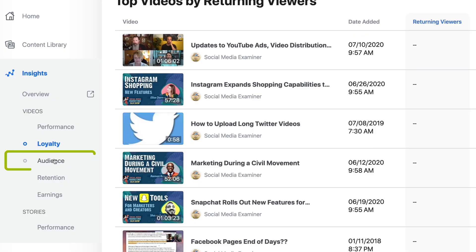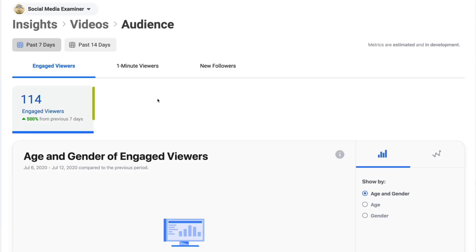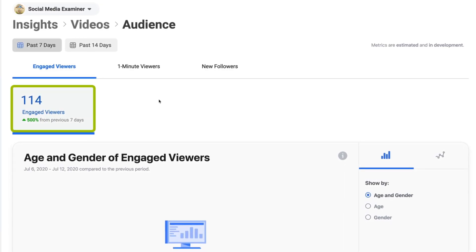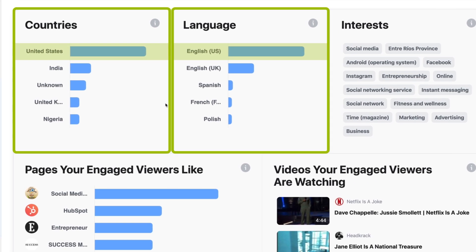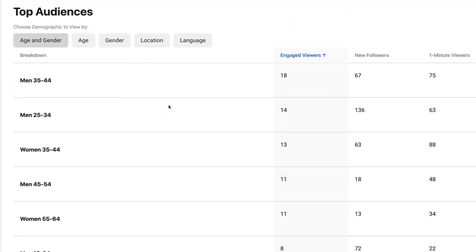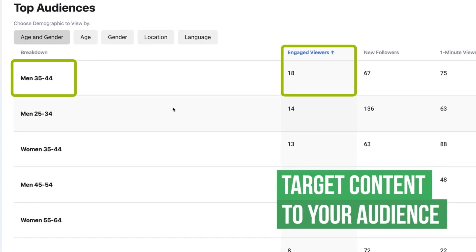Now we're going to click on the Audience tab. This will give you a lot of information around your audience — who are they, and where are they watching from? While this isn't going to give you much information in terms of engagement, you can use it to say, I have 114 engaged viewers in this period of time. My top country is the United States, they speak English. You can really dig into the demographics — for example, men 35 to 44 are the primary engaged viewers. So start targeting content to the types of people who are watching you.